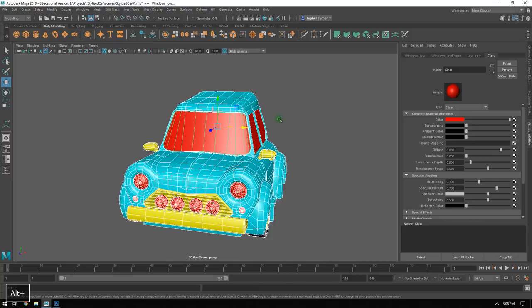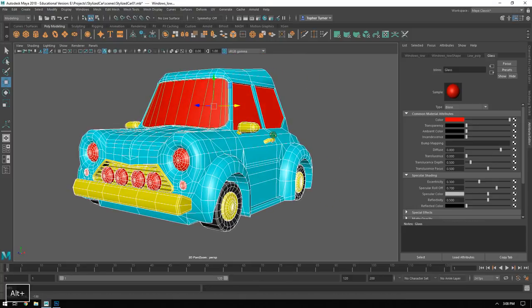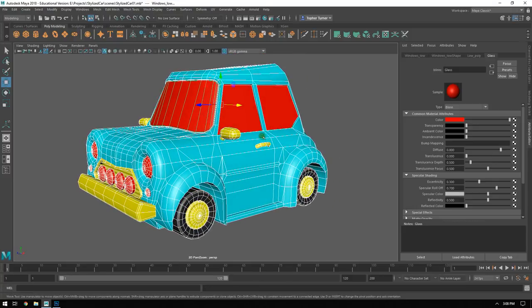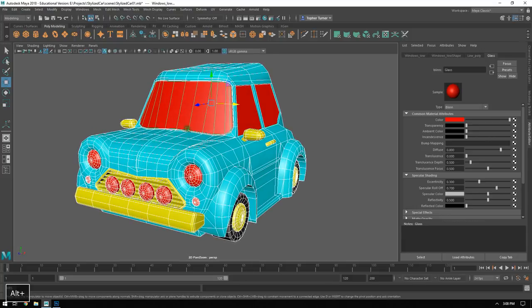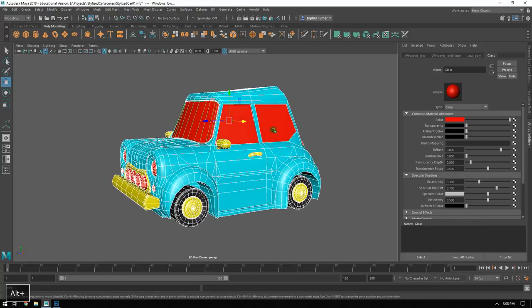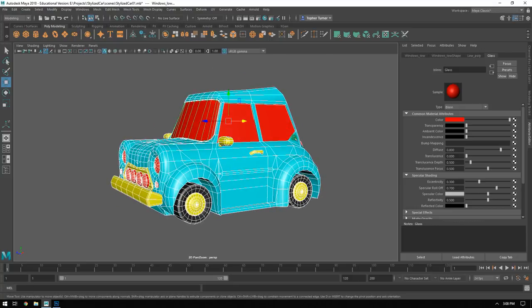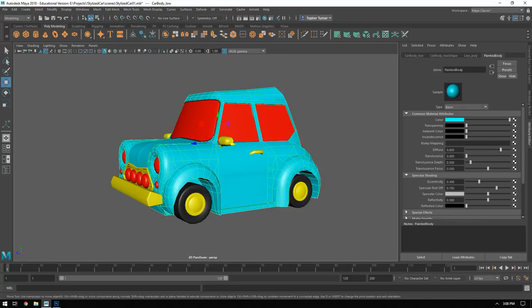And that's it - the car is now ready to be brought into Substance Painter to begin painting. In the next video, we'll take a look at bringing our meshes out of Maya, bringing them into Substance Painter, and beginning the process of baking. Until then, we'll see you next time. Take care.